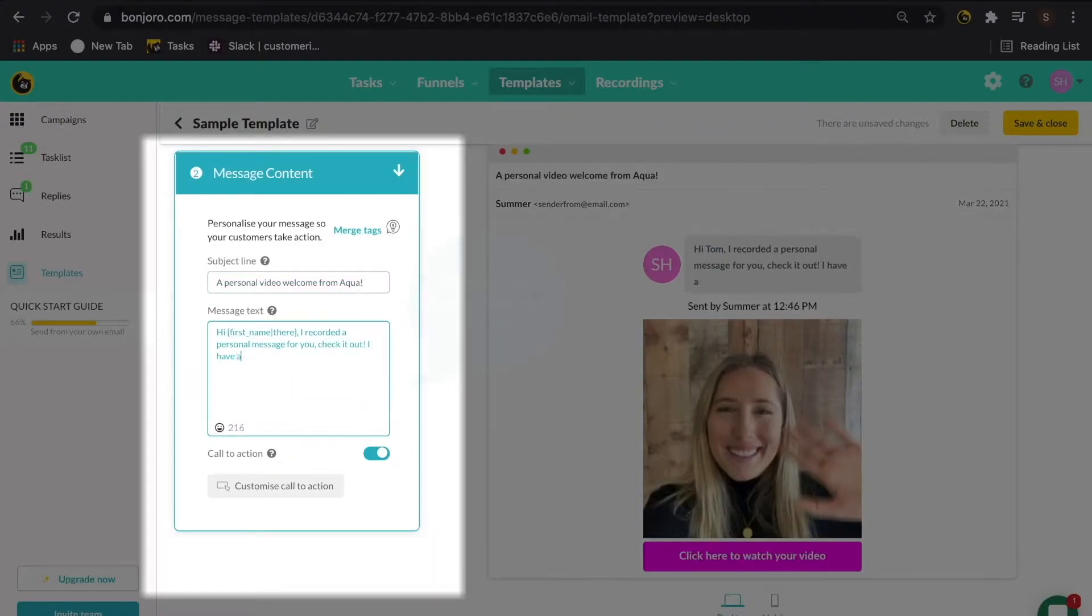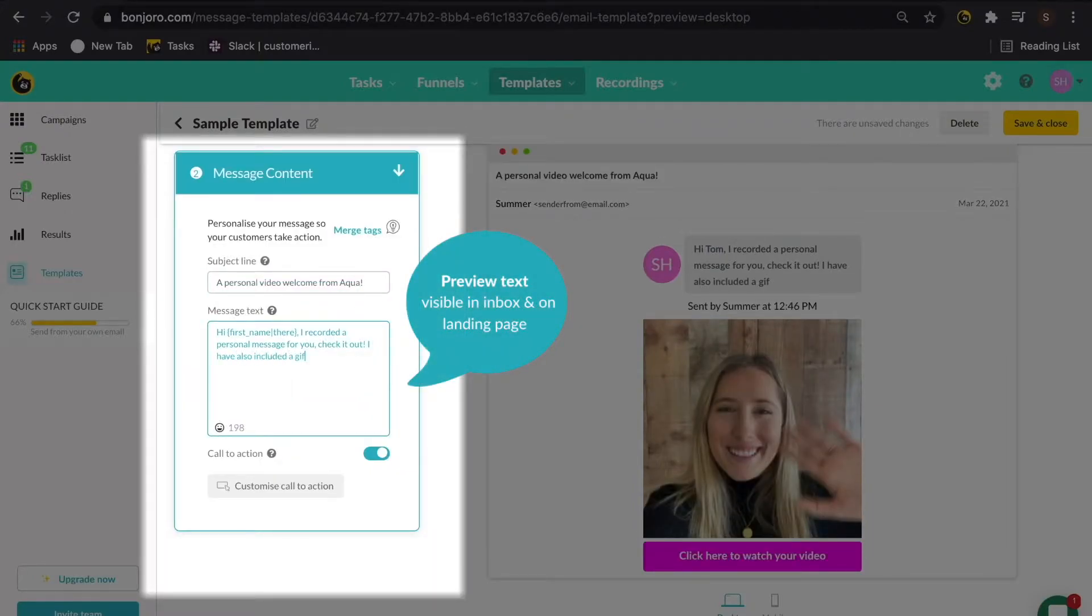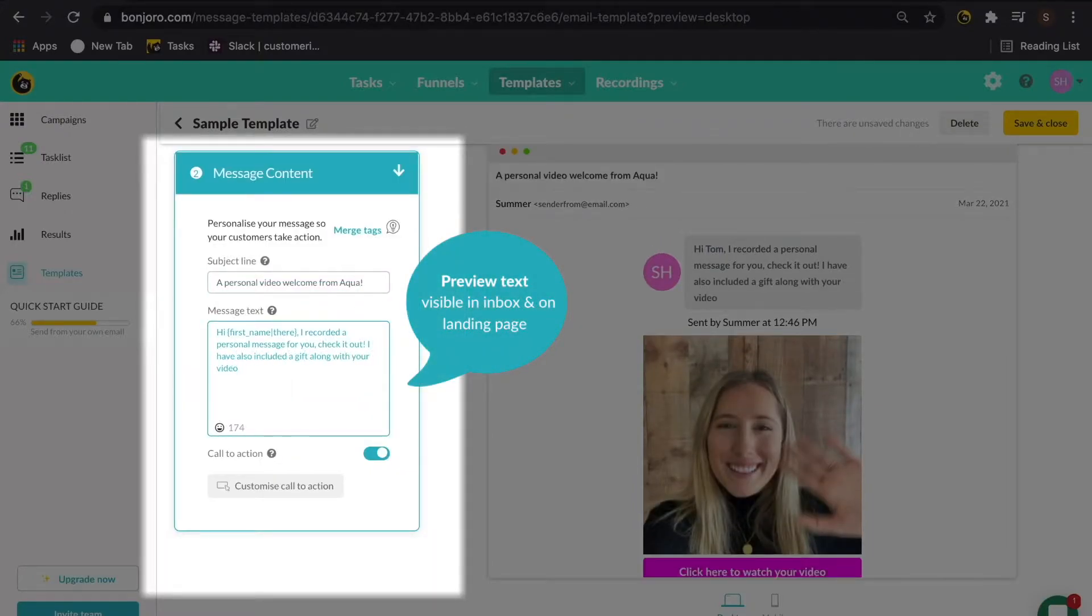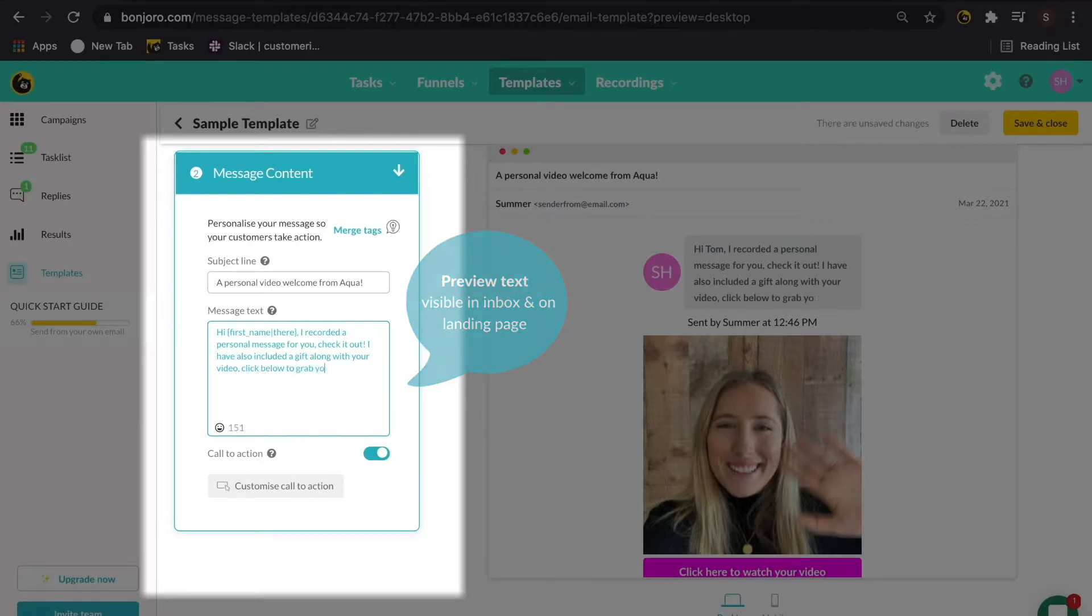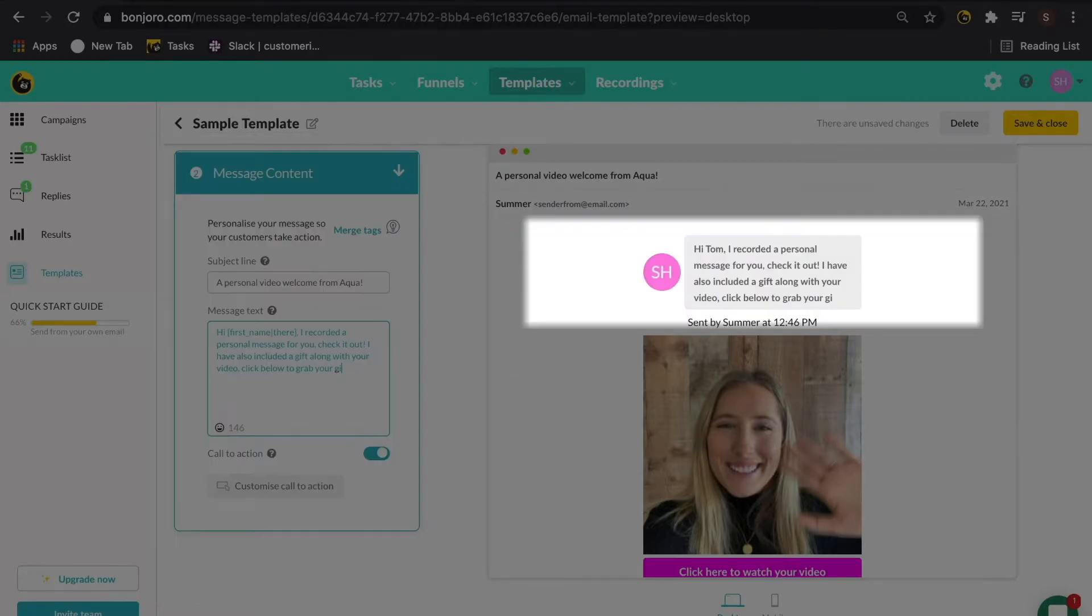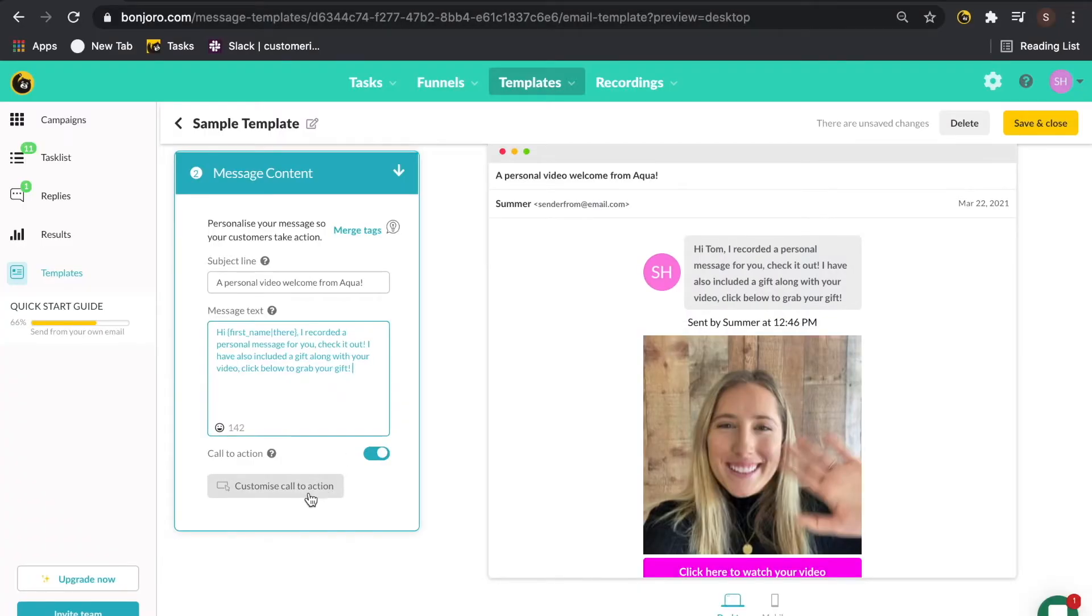Next up, customize the preview text which your customer will be able to view inside their inbox as well as on the landing page. So this is a great place to incentivize your customer to click into your video.